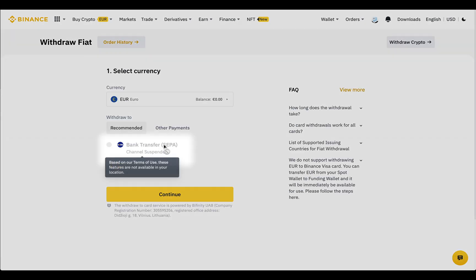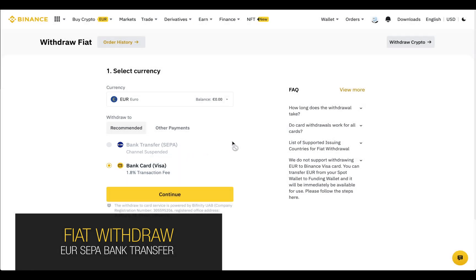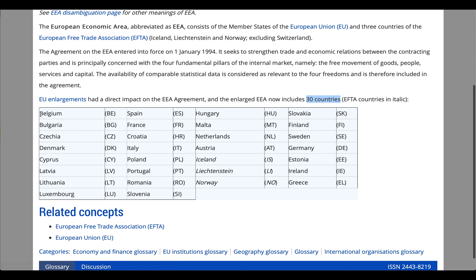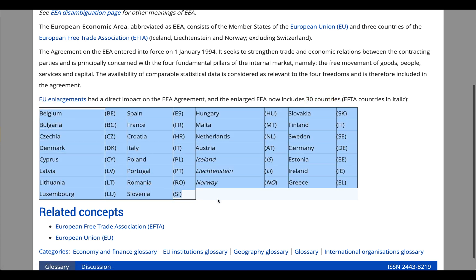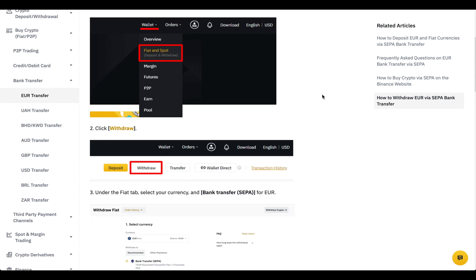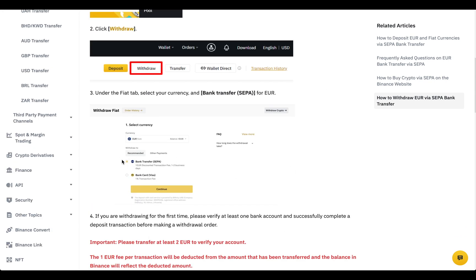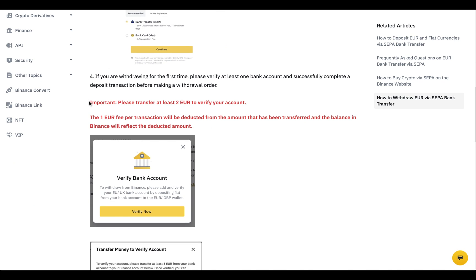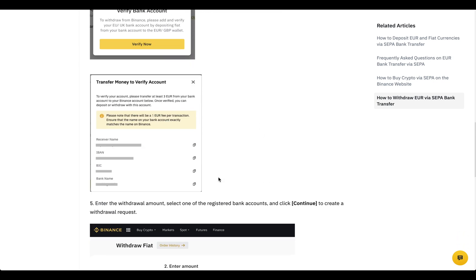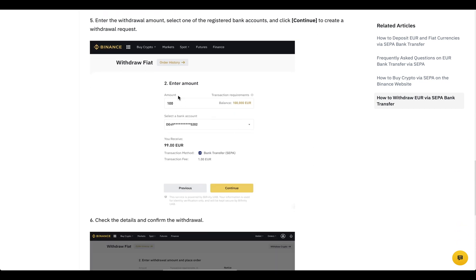Let's talk about withdrawal to a bank account. SEPA works for euro withdrawals, but this method is available only for the European Economic Area. Remember that you can only use personal accounts with your name. Before starting, for verification purposes, you need to make a deposit in euros from your bank account. You have to send at least 2 euros, with a commission of 1 euro. Click 'Verify Now' to get your verification deposit details. After verification, you can withdraw money to that account.